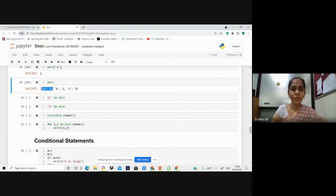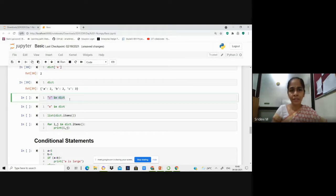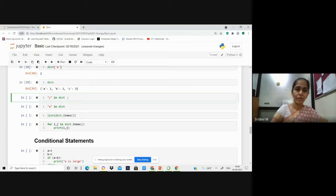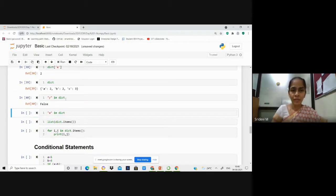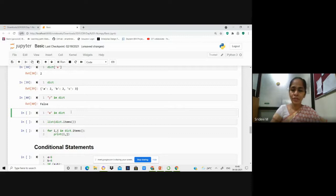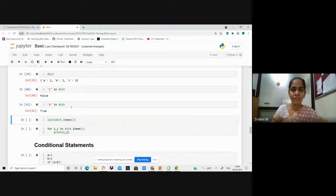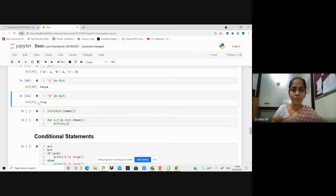If you want to check whether a key exists in a dictionary, you can use the `in` clause: 'y in DICT'. When you execute this, it returns False because y is not a key in this dictionary. But when you check 'a in DICT', since a exists as a key, it returns the Boolean value True.